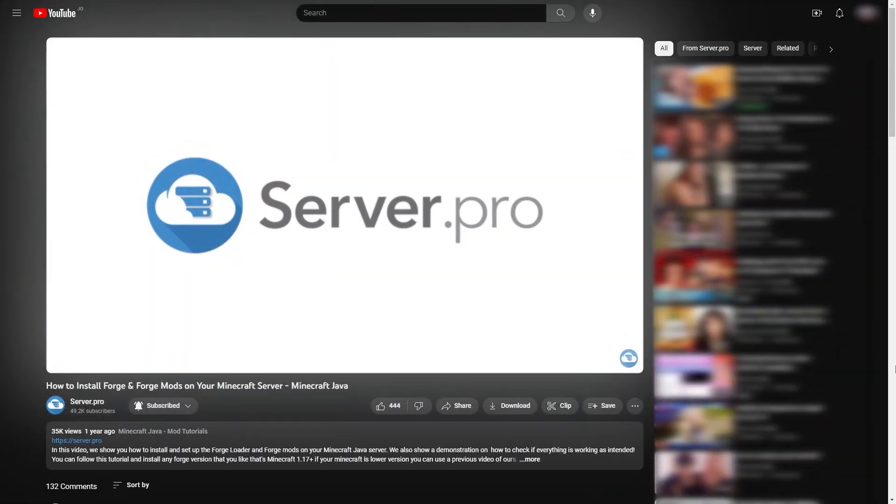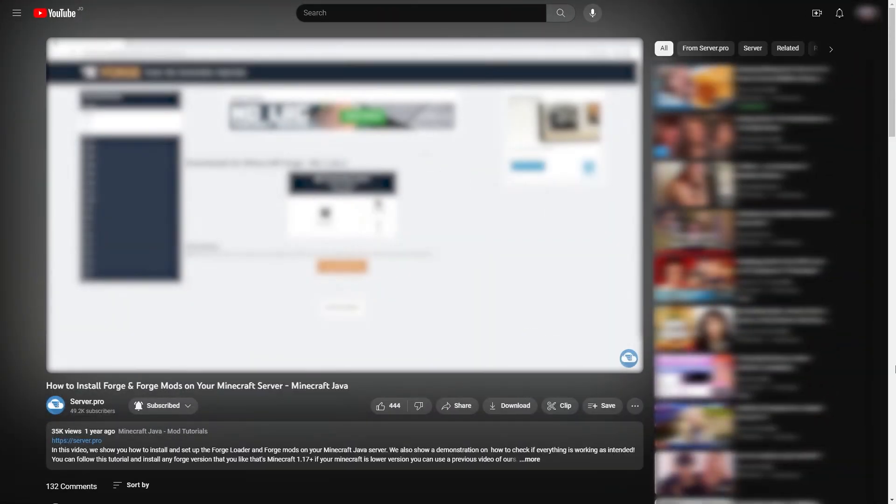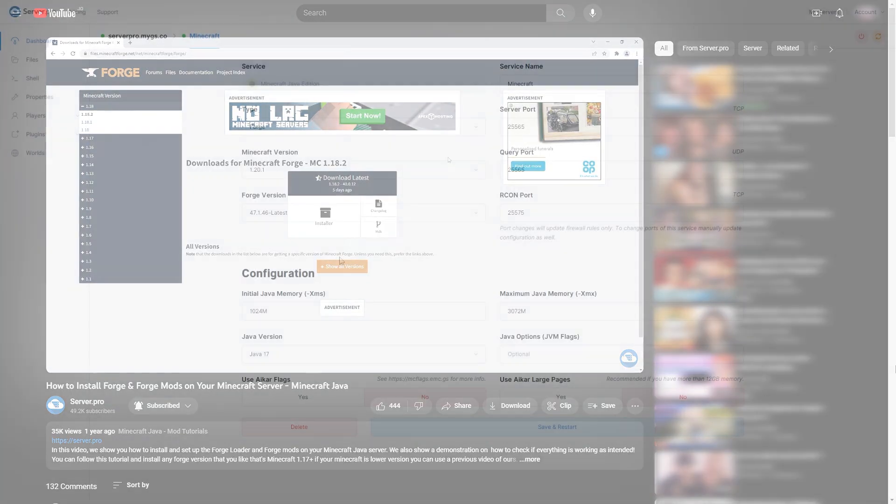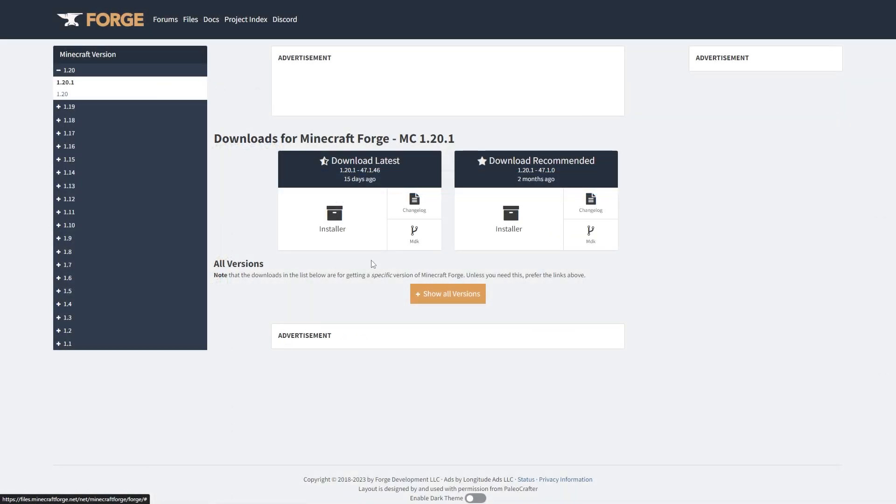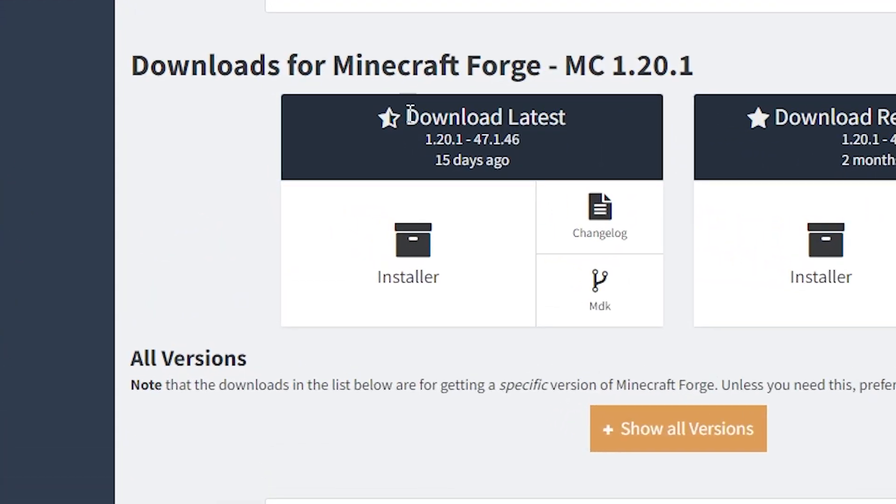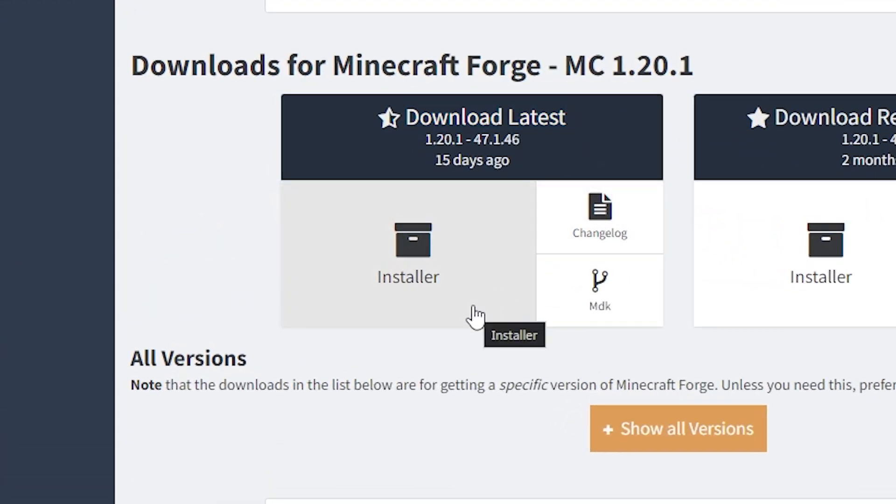If you're having any trouble figuring out how to install Forge, we will have a video tutorial linked in the description below. Make sure you always use the latest version of Forge, as the more outdated the Forge version is, the lower the chance of compatibility. This way, you can avoid any issues with installing mods.